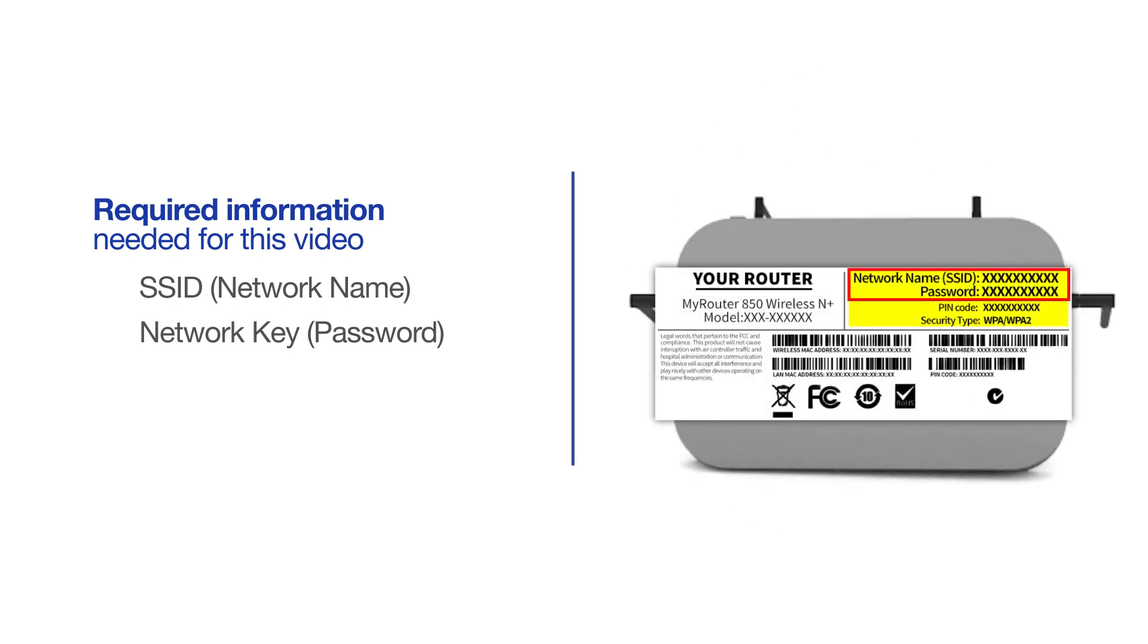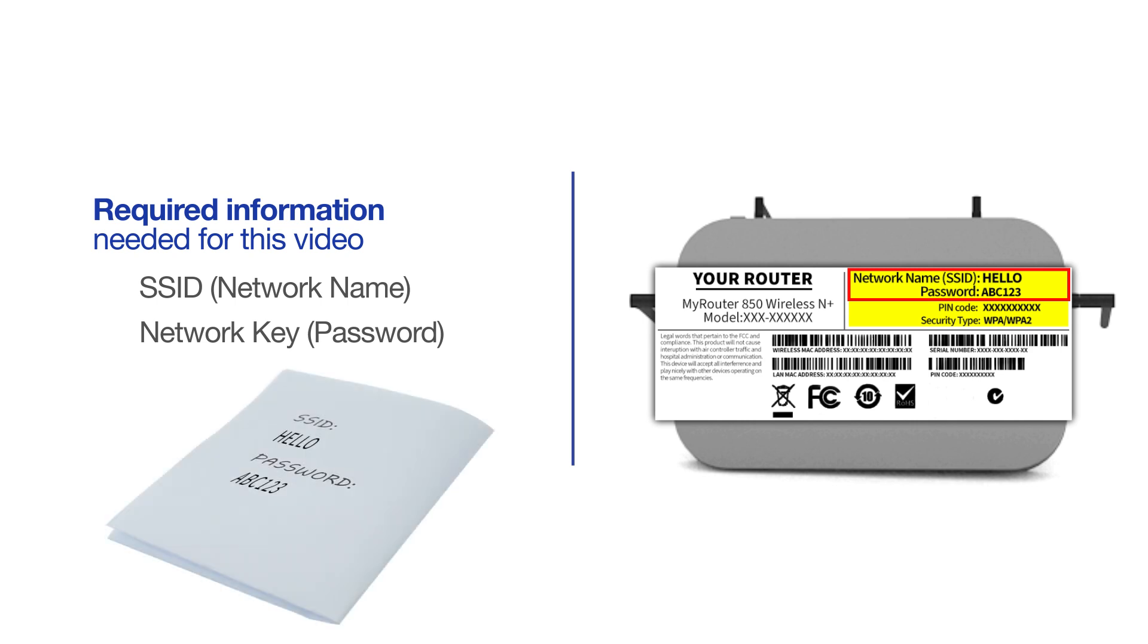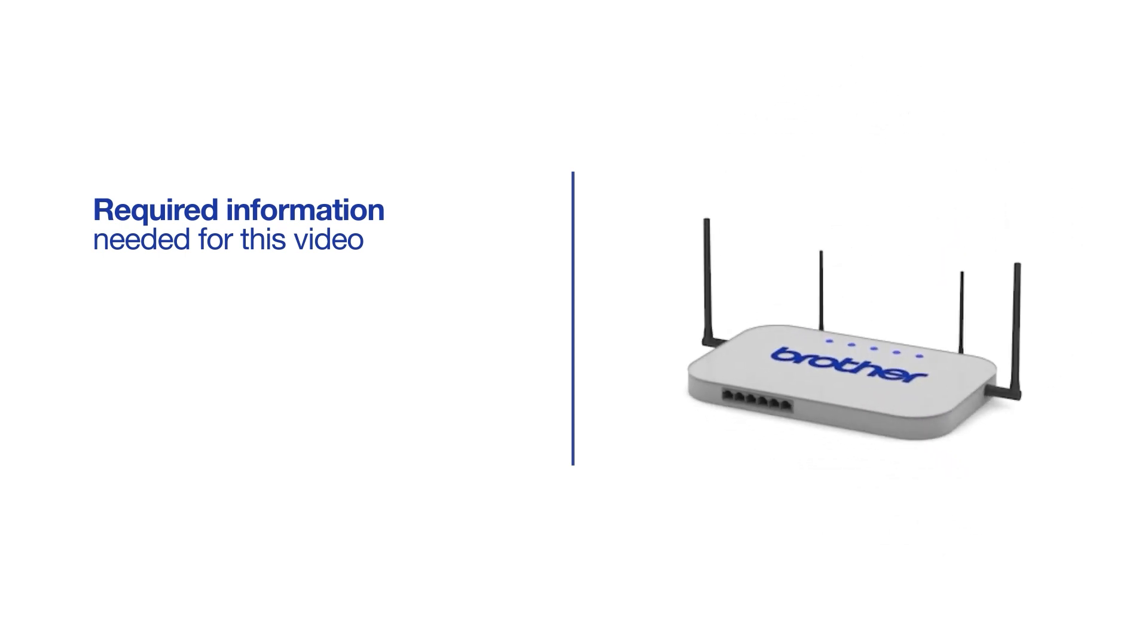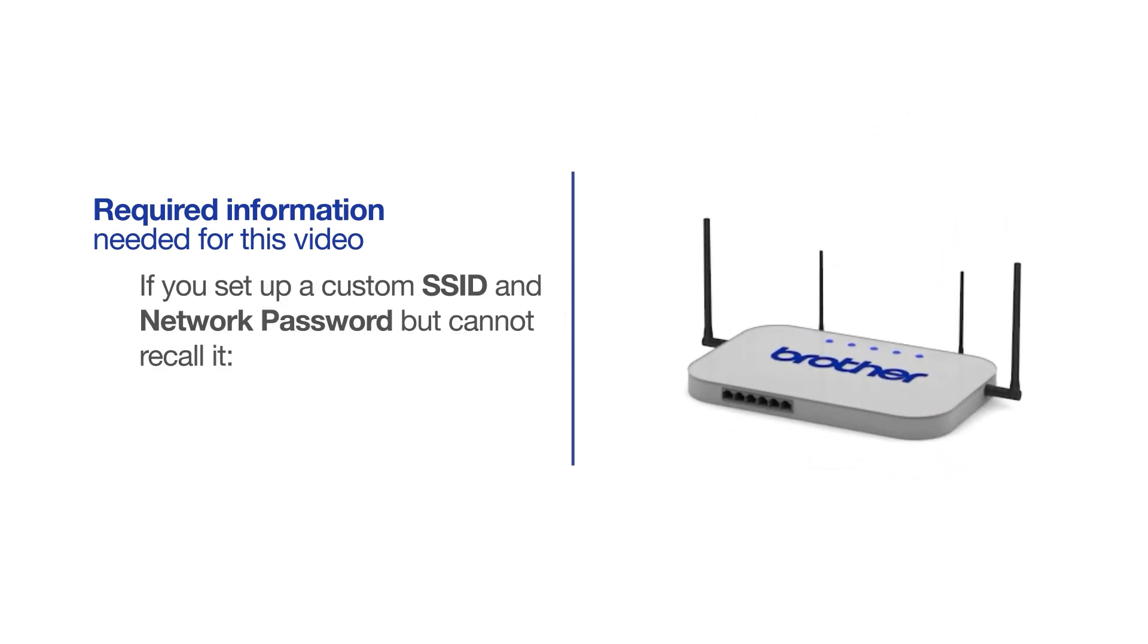If your SSID or network key contains both uppercase and lowercase letters, be sure to record them, as both of these credentials are case sensitive. If you've set up a custom SSID and network password and cannot recall this information, please contact your router manufacturer. Setup cannot be accomplished without this information.